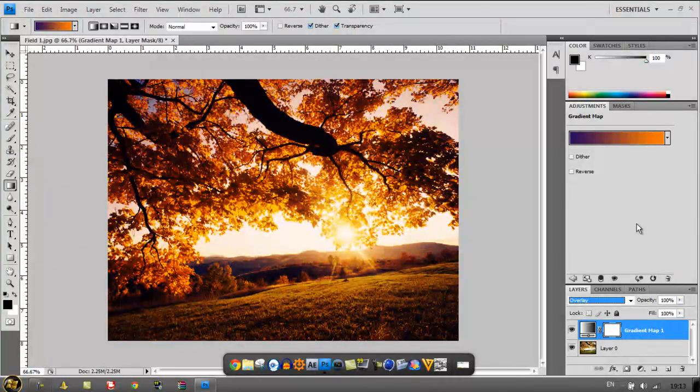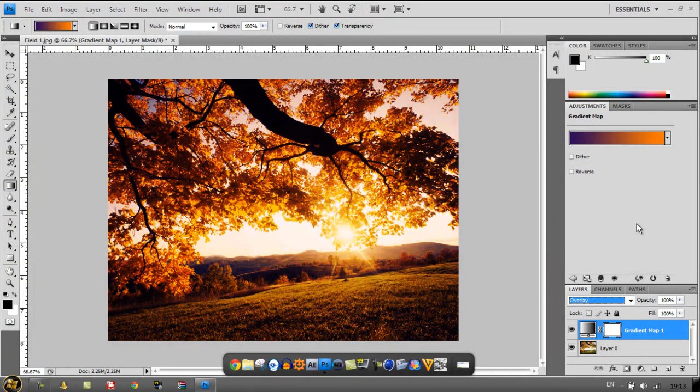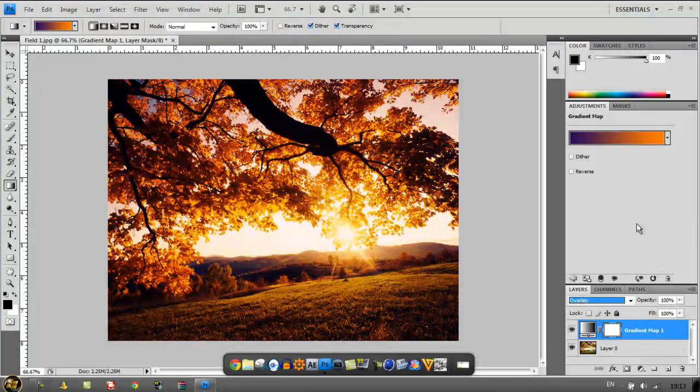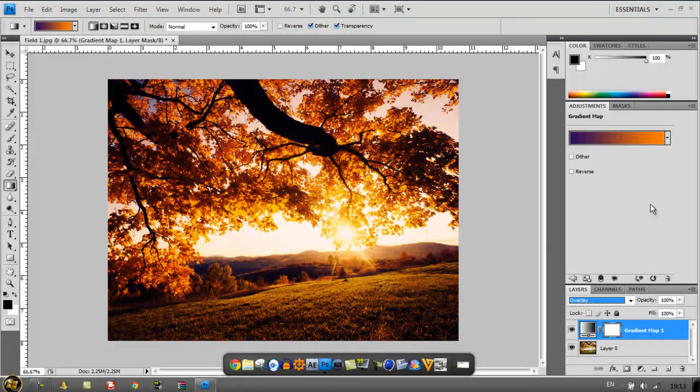Doesn't that look amazing? Look at the grass, look at the trees, look at the sun, it just all works amazingly. I really am happy with this effect guys, because I found it a couple of days ago and I just became obsessed with it.